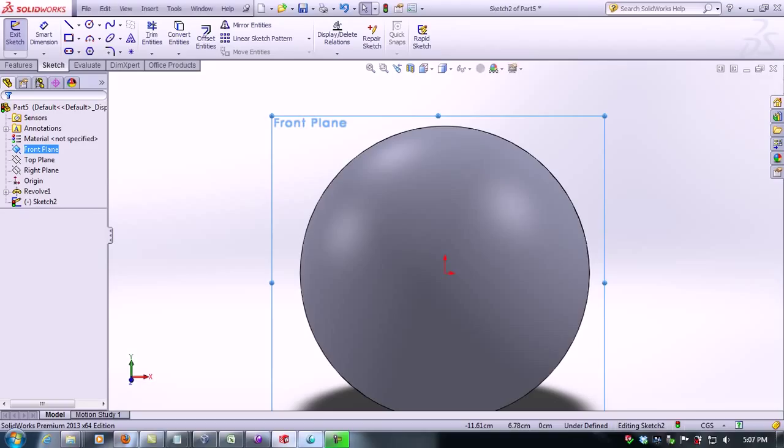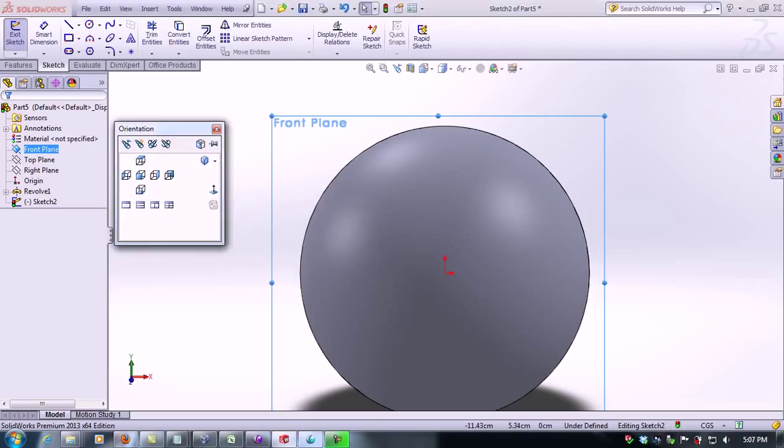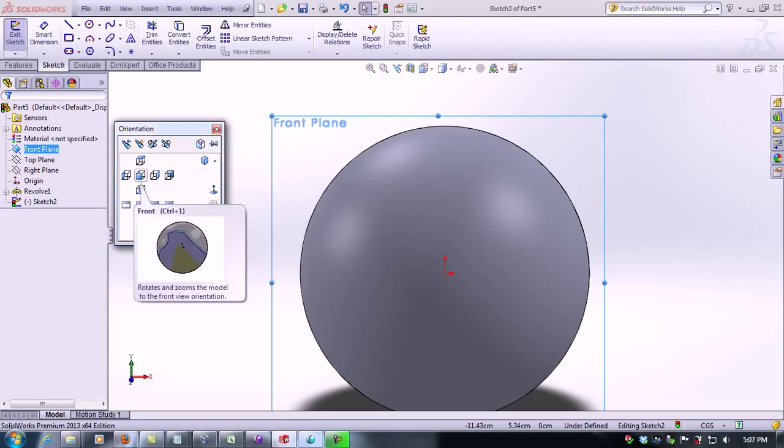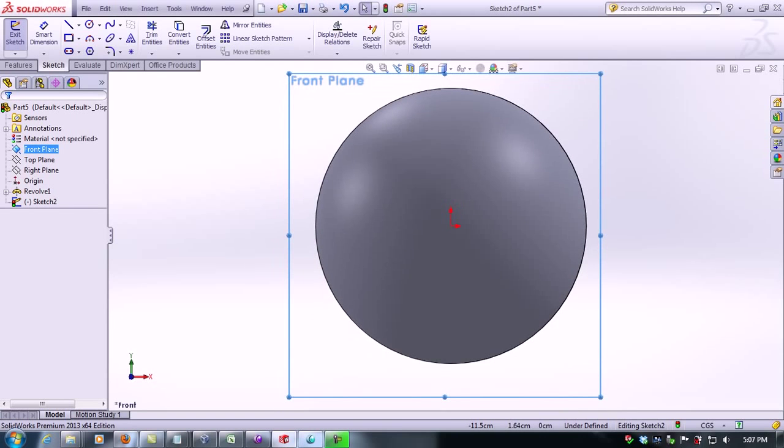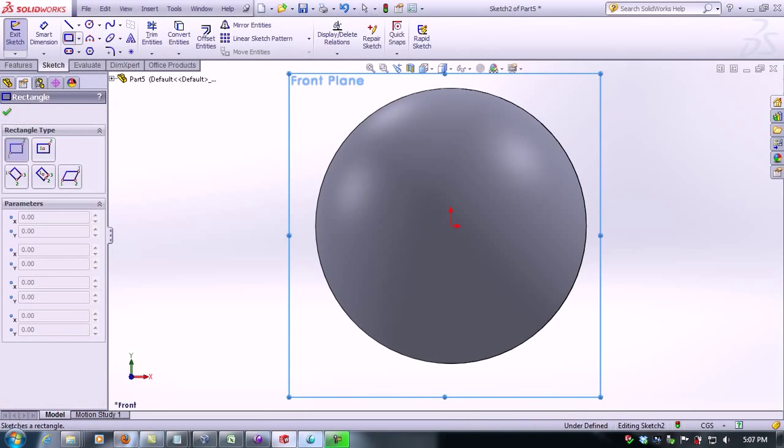Now we're going to hit the spacebar and then click on front view. Now we're going to select the rectangle.